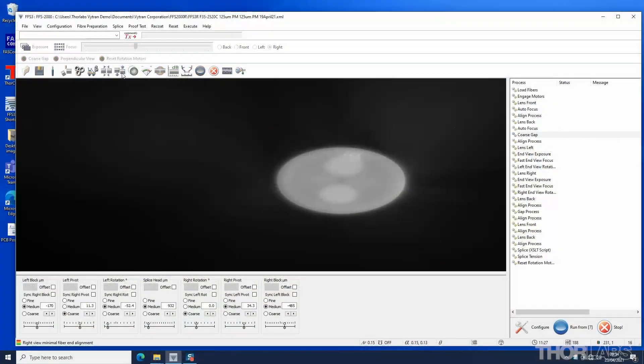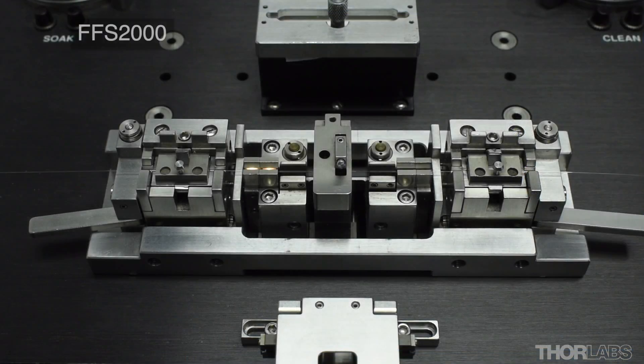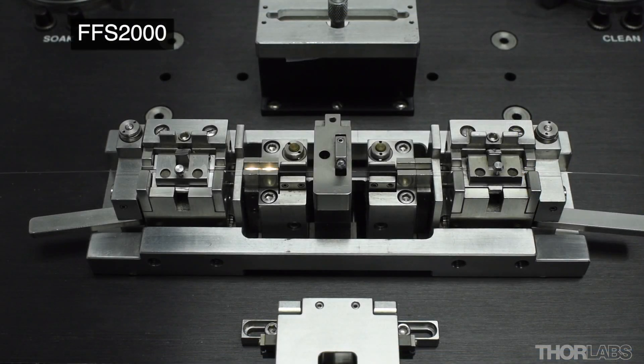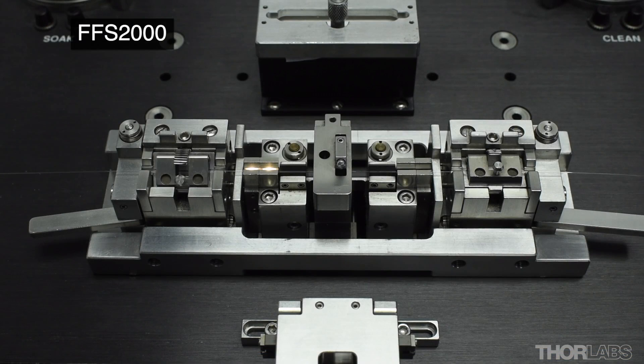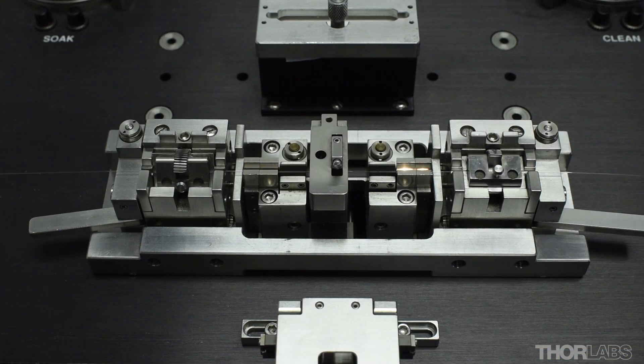First we will discuss some of the properties of PM fibers as well as the parameters needed to splice them using these types of unit. Then we will demonstrate how a PM splice is carried out using an FFS 2000 workstation.